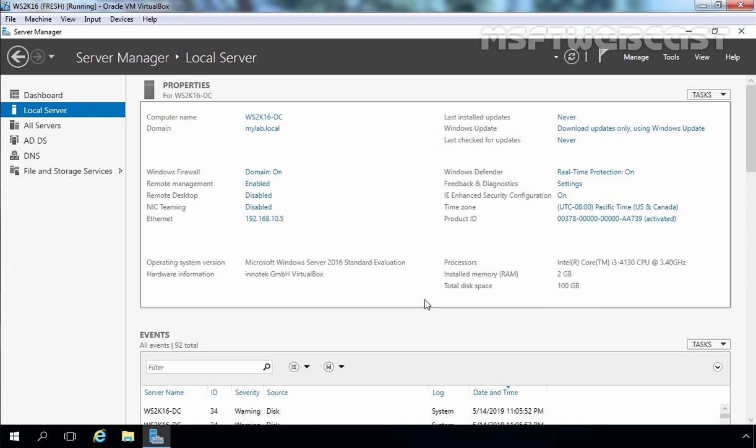This is our Windows Server 2016 virtual machine. The computer name is ws2k16-dc and under domain you can see mylab.local. I have created one domain Active Directory forest named mylab.local. In that domain we have only one domain controller, ws2k16-dc, which currently holds all five FSMO roles and is also configured as a global catalog server. The IP address assigned to this server is 192.168.10.5 with the default subnet mask.